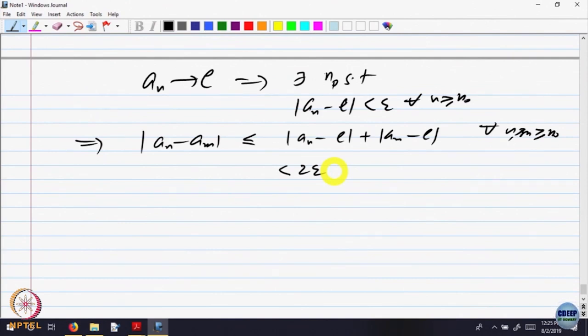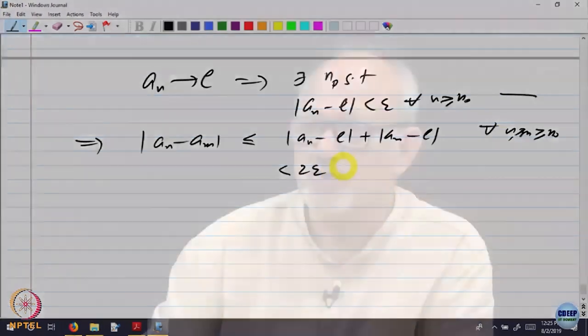Because each is less than epsilon because of convergence. Now, this is what I call cosmetic surgery — I do not want 2 epsilon, I want only epsilon, so I will go back and use epsilon/2 to start with, so it will be epsilon/2 + epsilon/2 = epsilon. That is a minor thing because epsilon is arbitrary. So that says every convergent sequence is Cauchy.